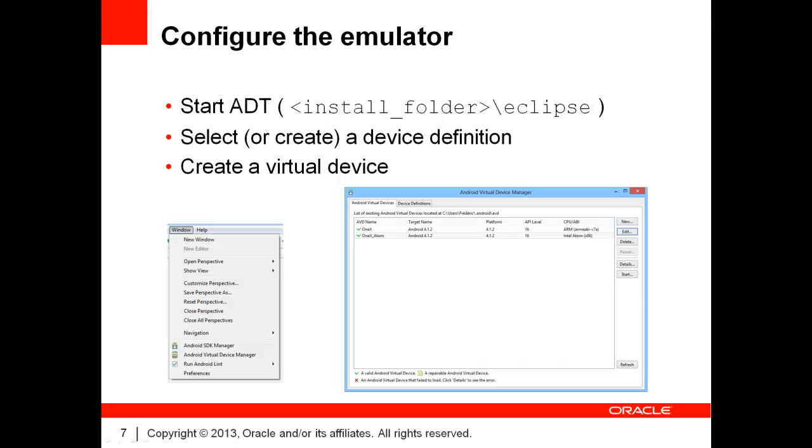This is done through the Eclipse instance that is part of the Android developer tools. To start this Eclipse instance, go to the folder where you installed the developer tools bundle and open the Eclipse subfolder. Once Eclipse is ready, simply open the Window menu and select the Android Virtual Device Manager option.